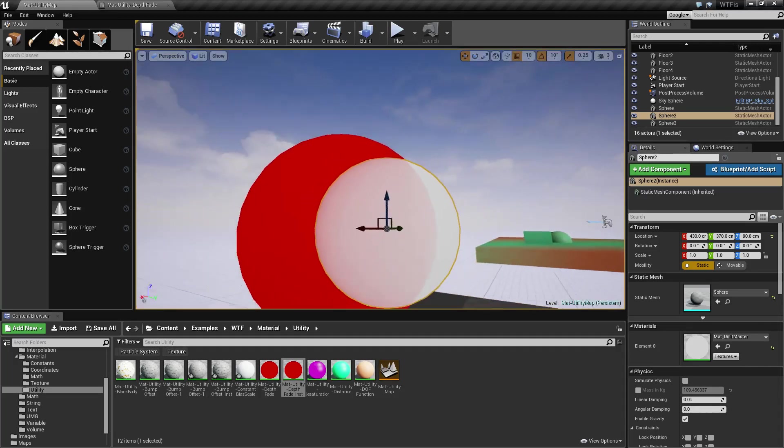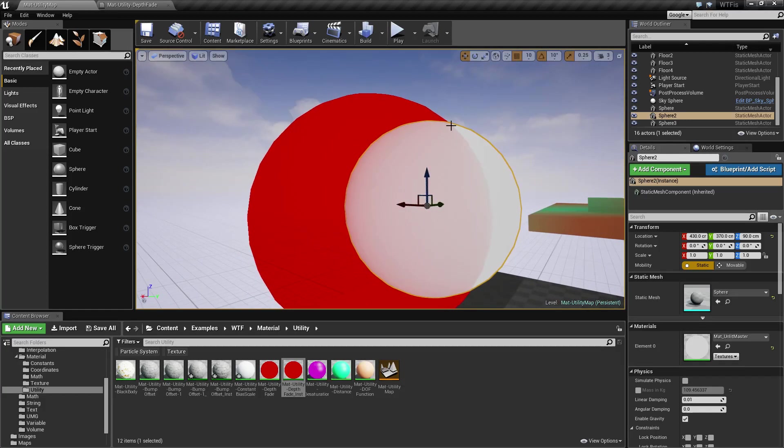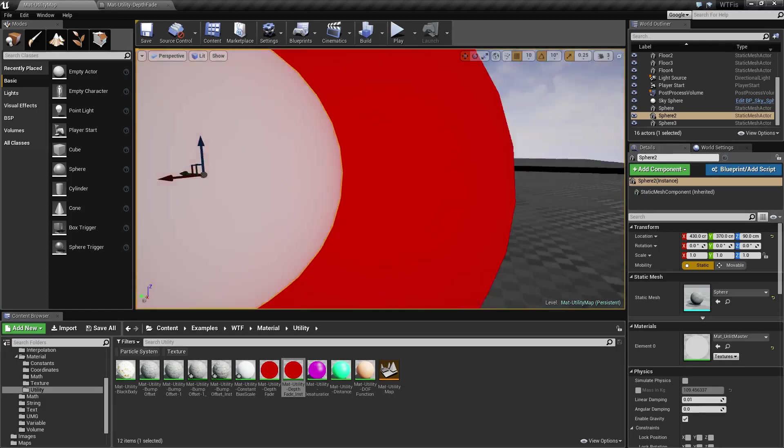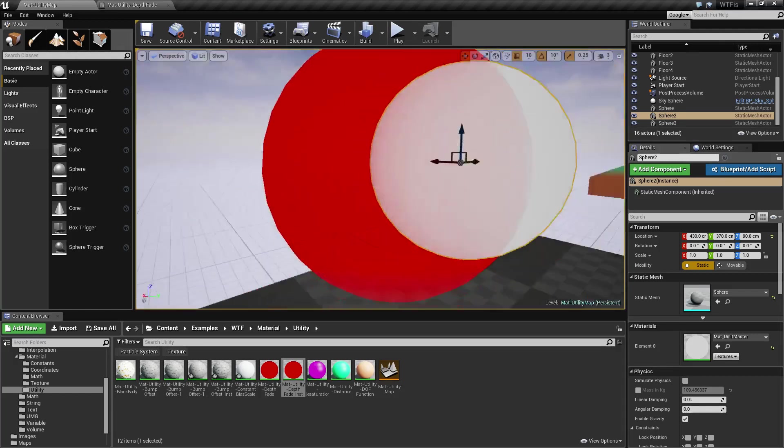And as you can see as I rotate around, we can see a little bit of the edge here from the transparency. And of course we go to the other side, we're blocking it out completely.